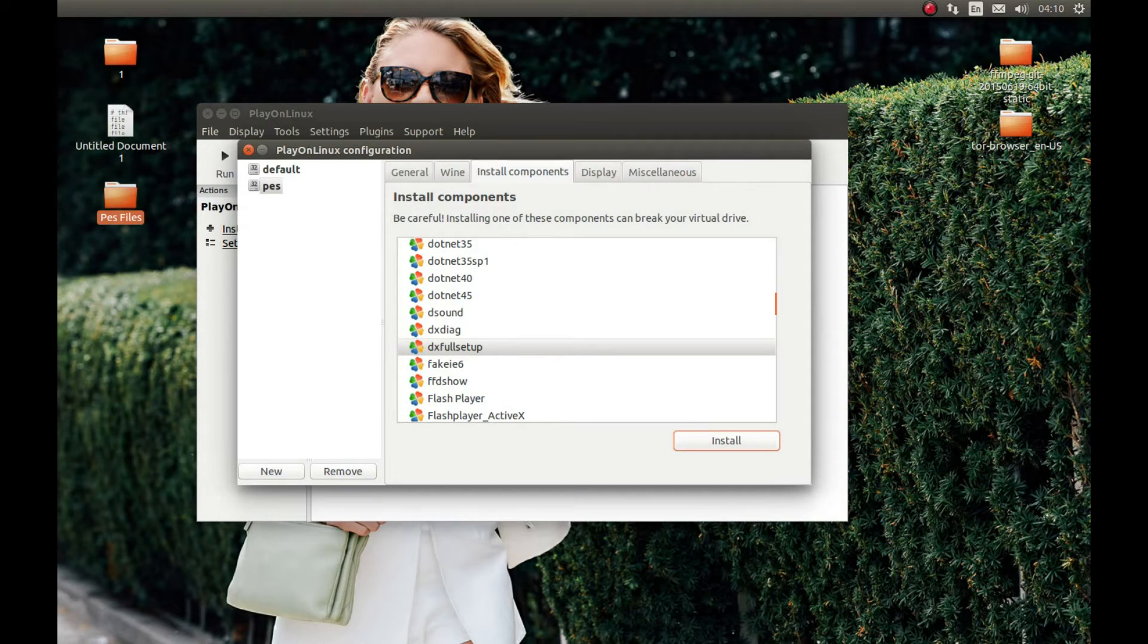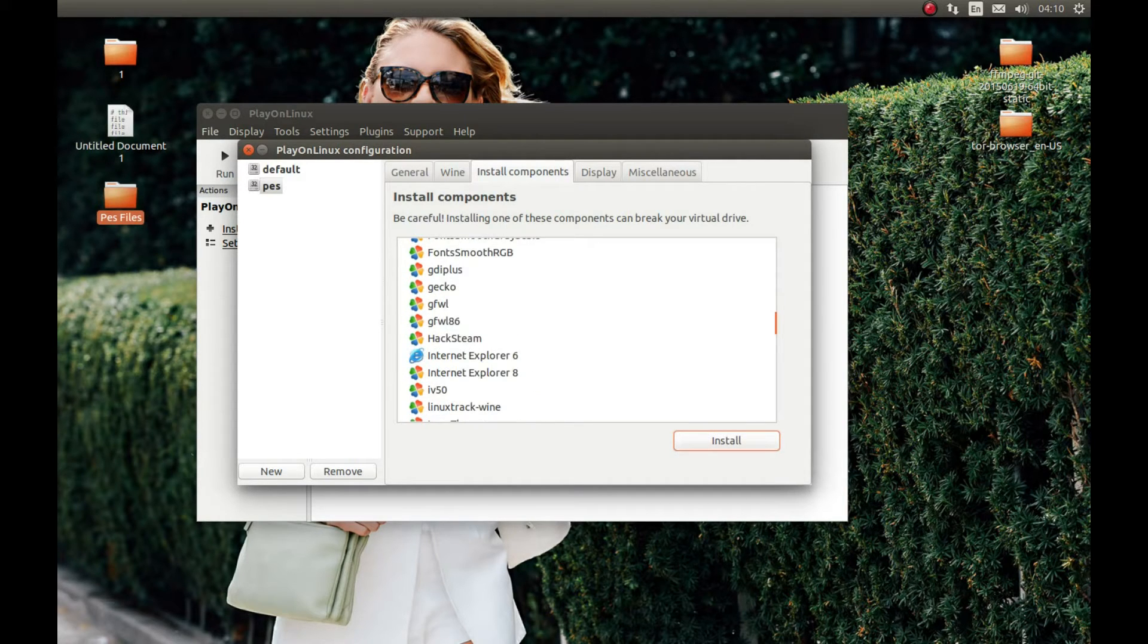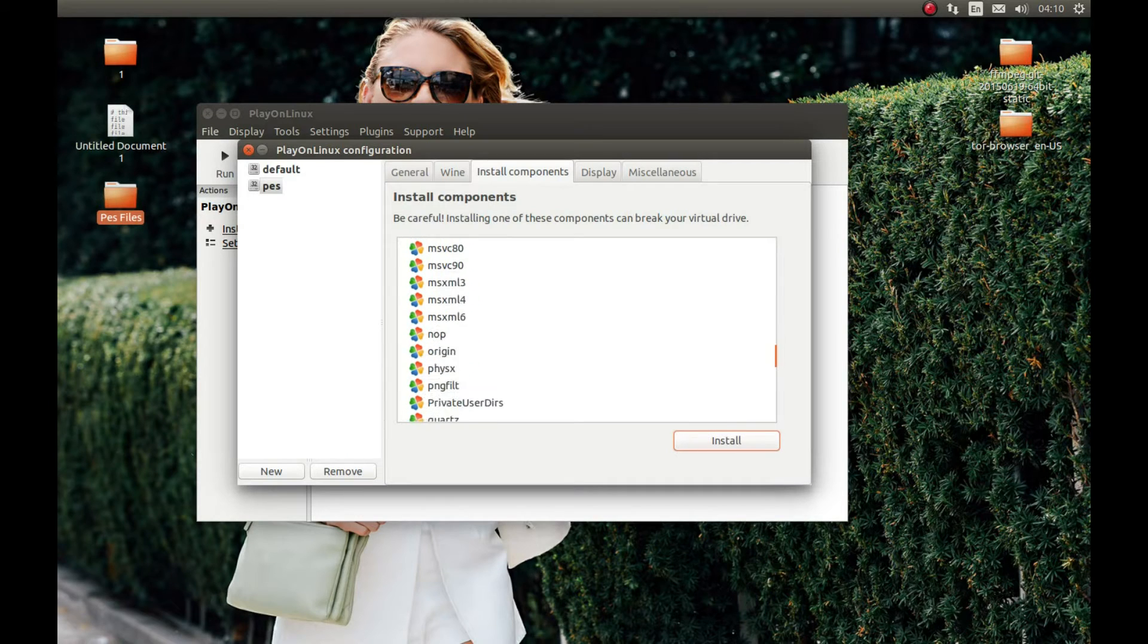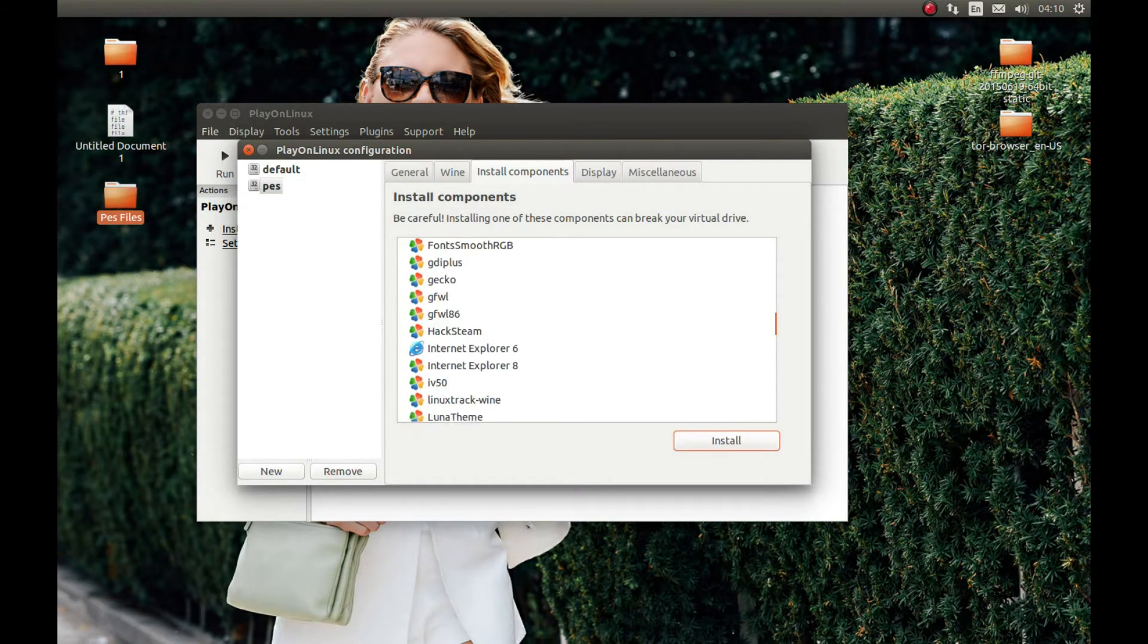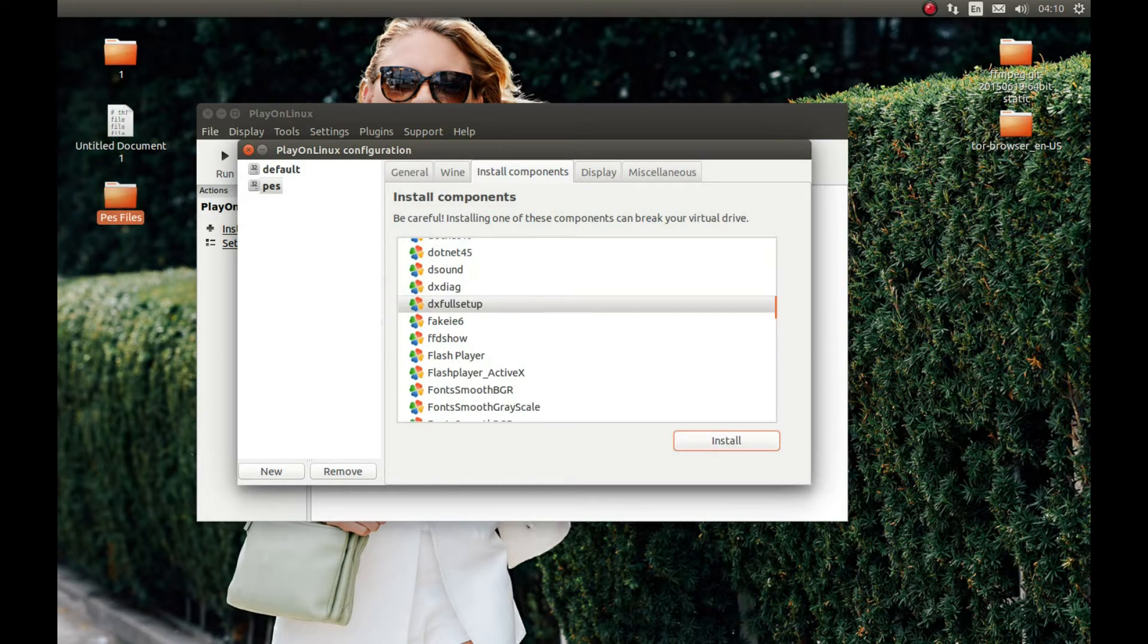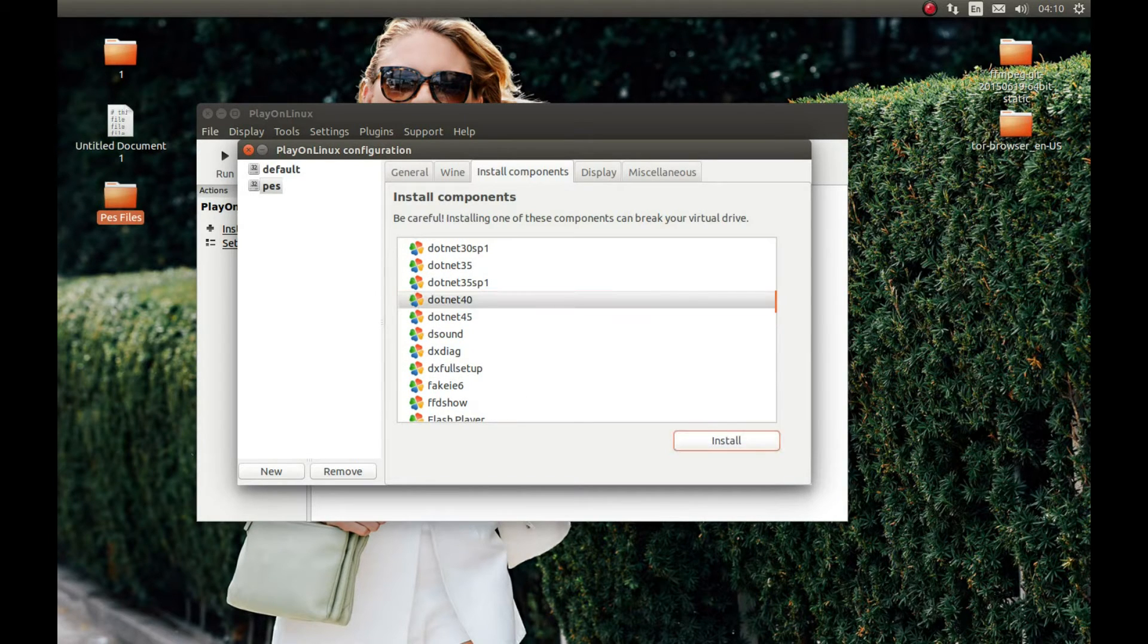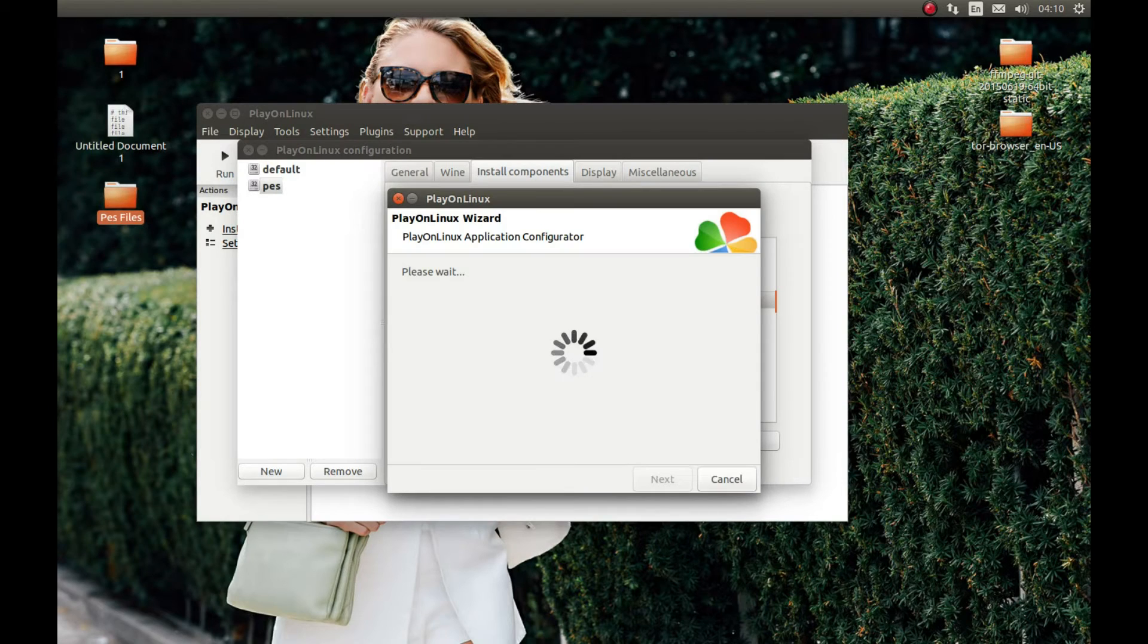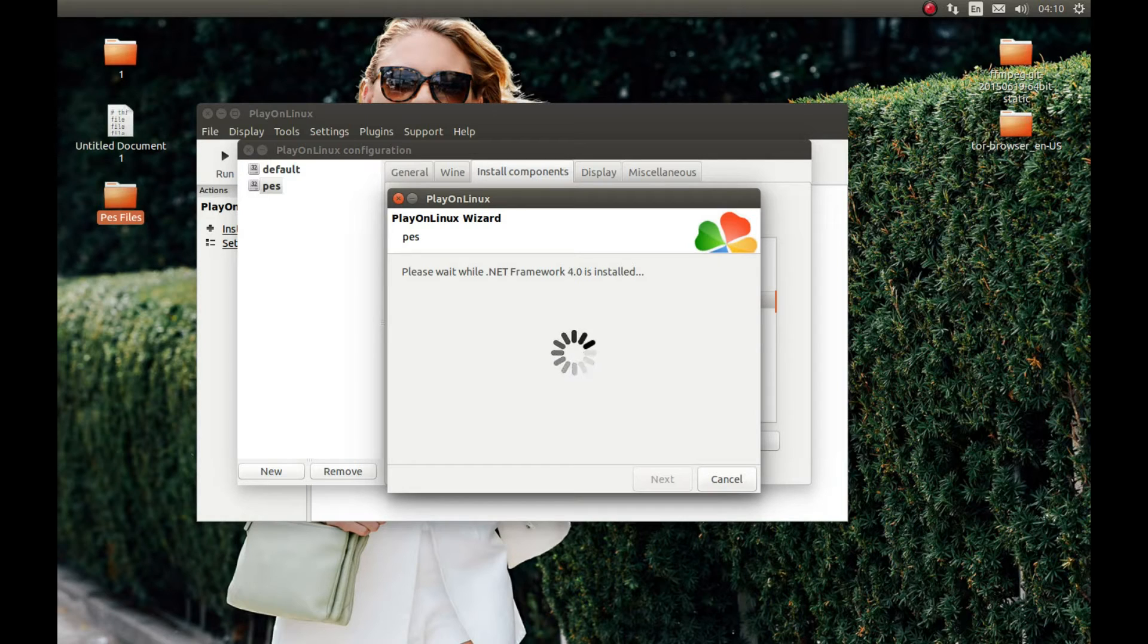As you can see, it has finished installing. Now let's install .NET 4.0. Here it is. Install. I'm gonna pause the video and come back after the installation is complete.